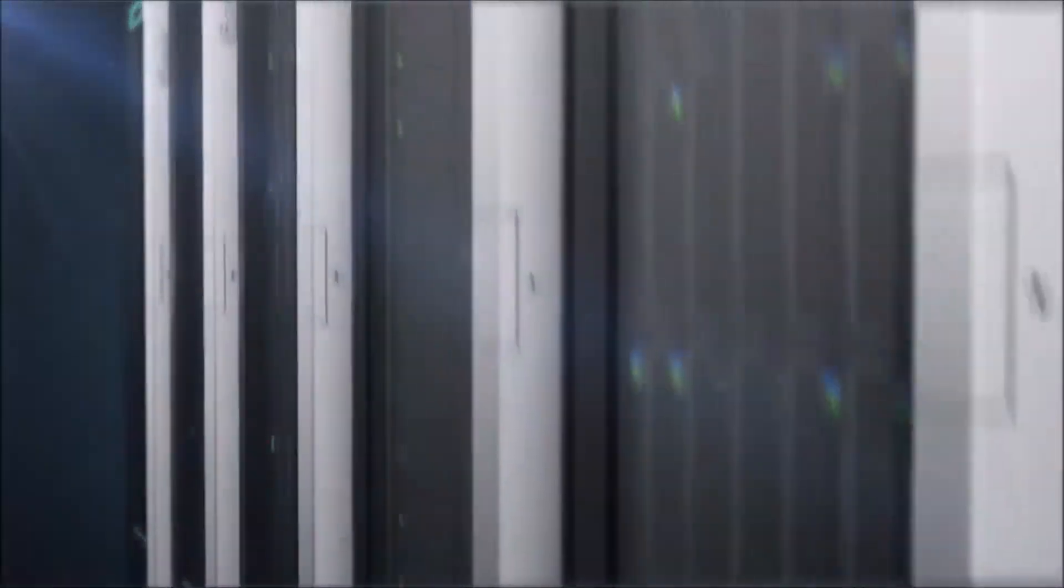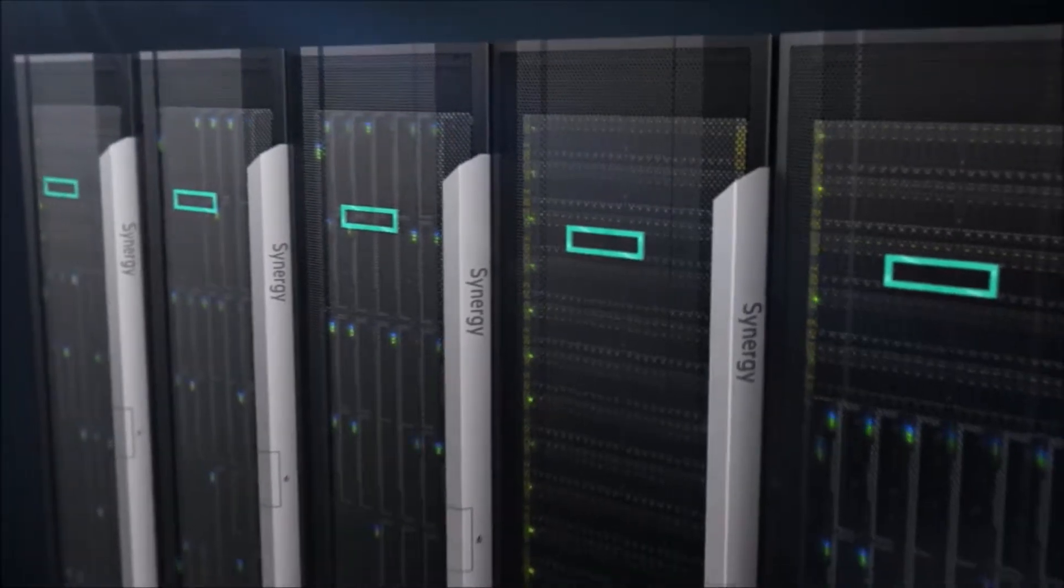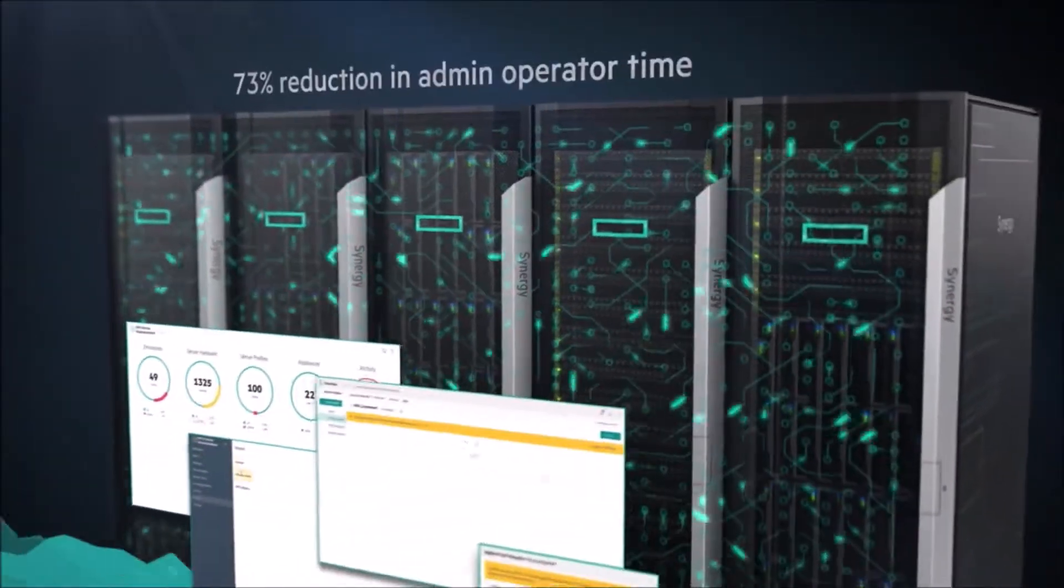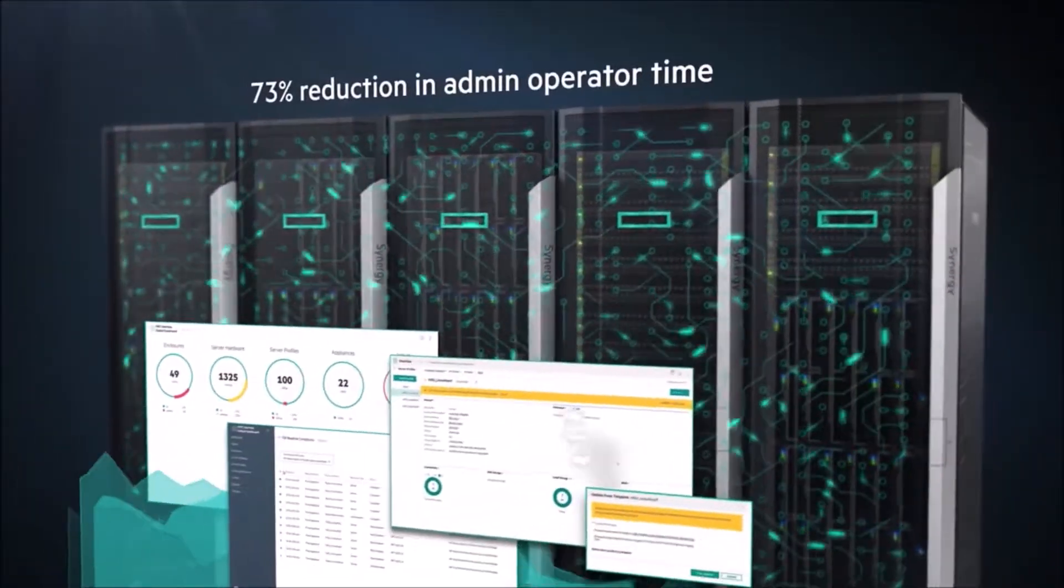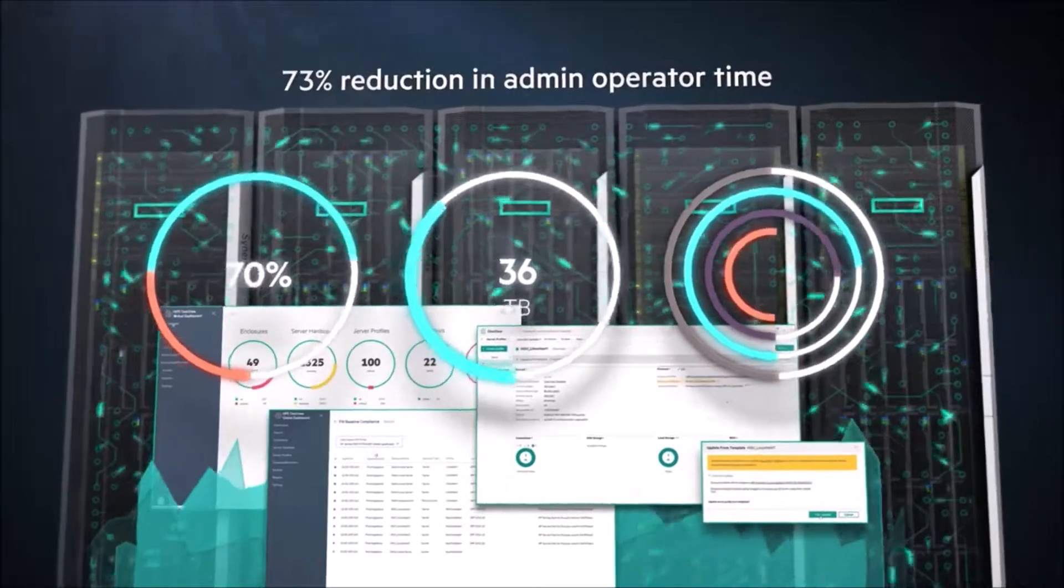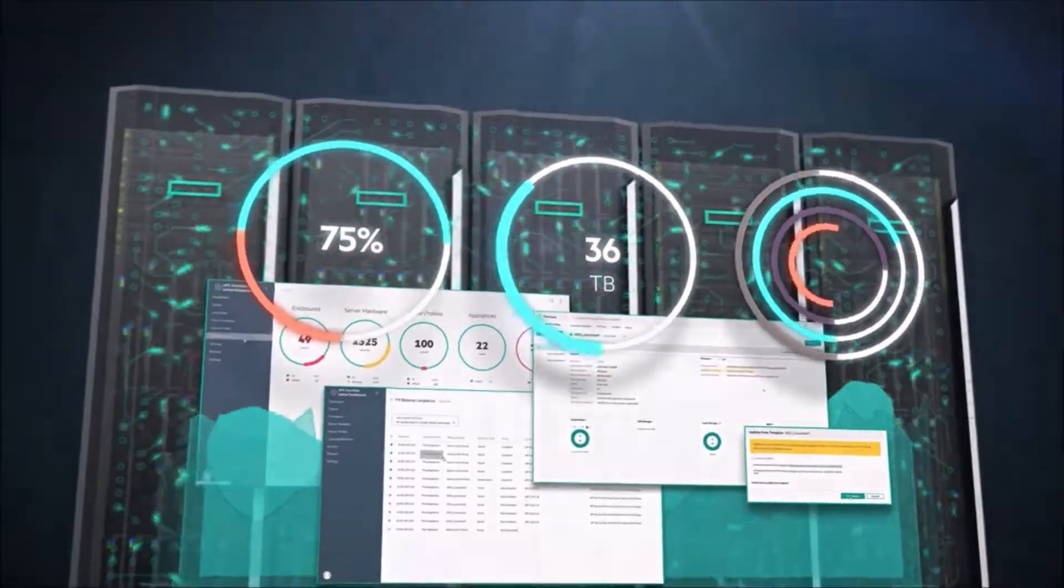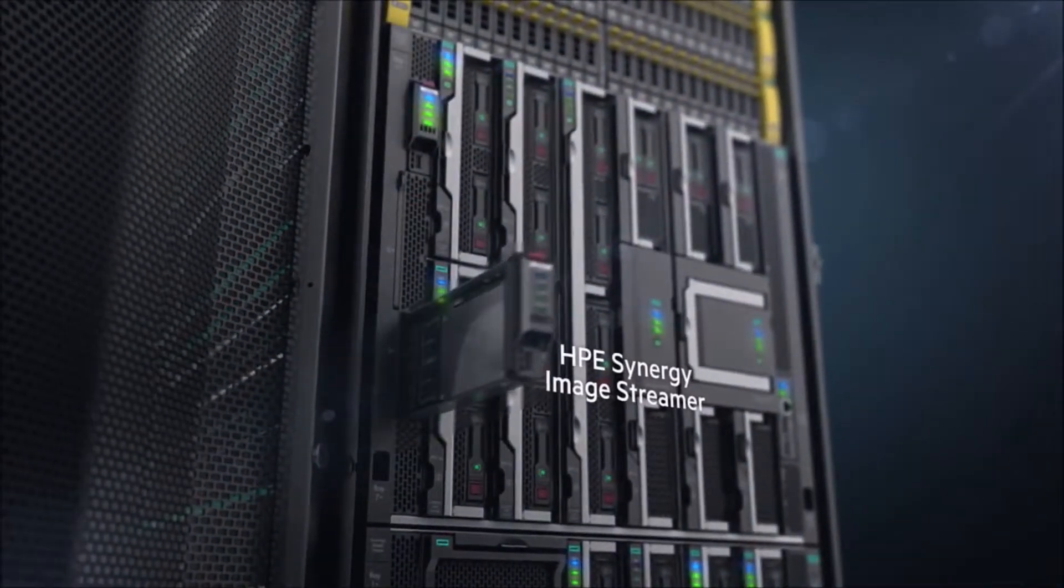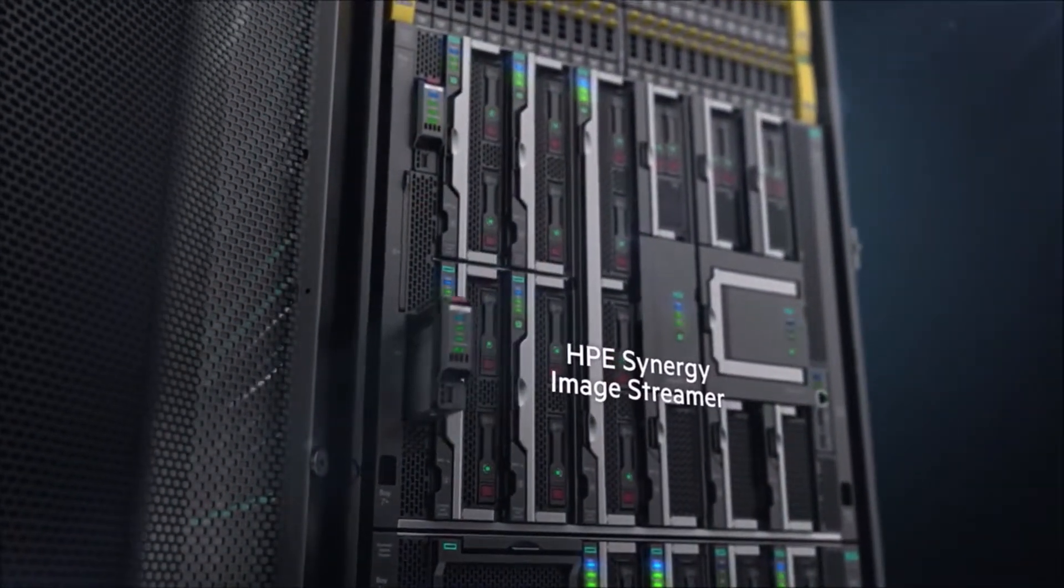Template-driven infrastructure provisioning allows instant, reliable application deployment, reducing time spent on common data center processes, enabling true stateless operations.